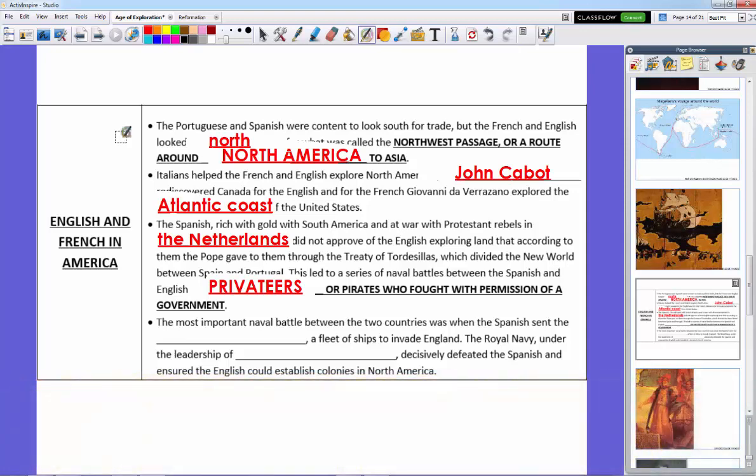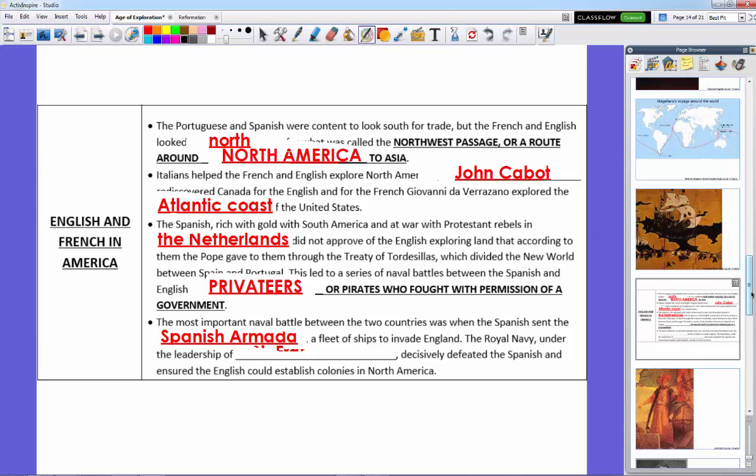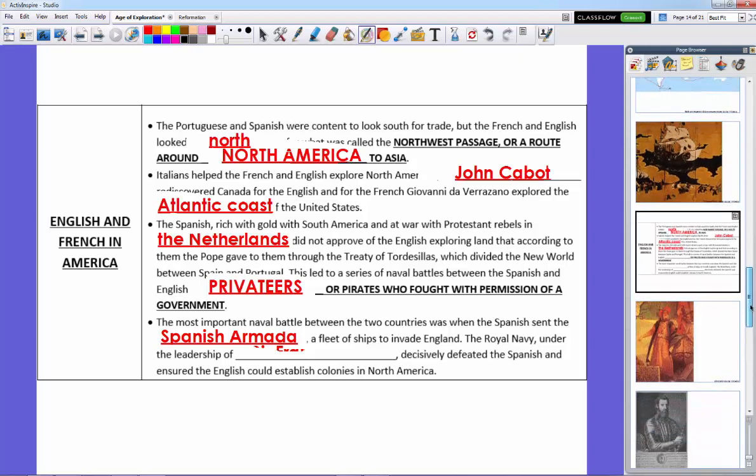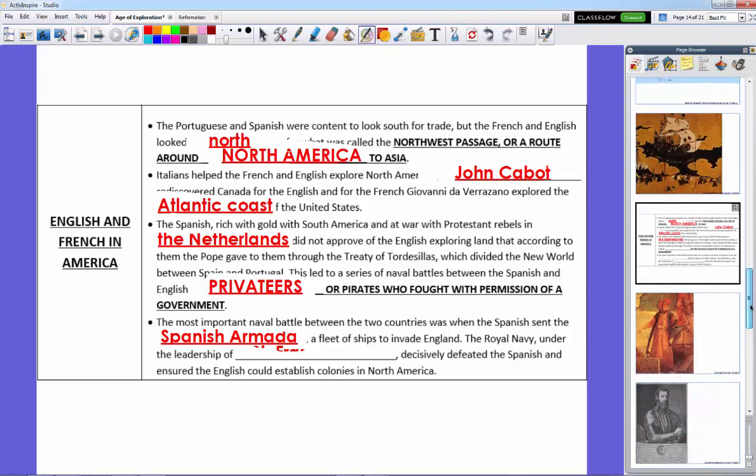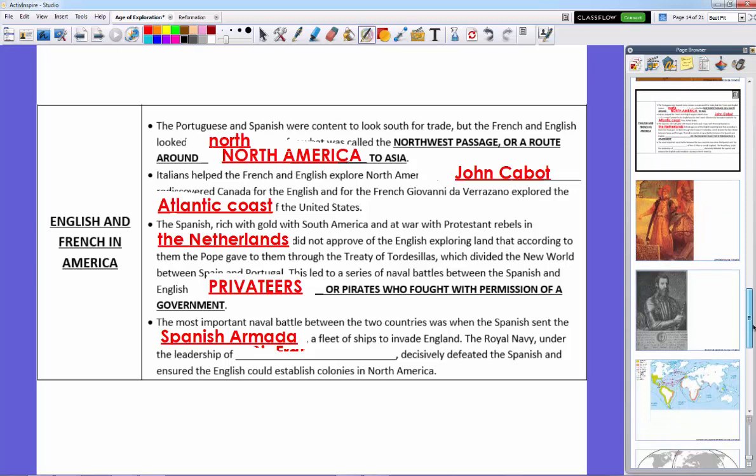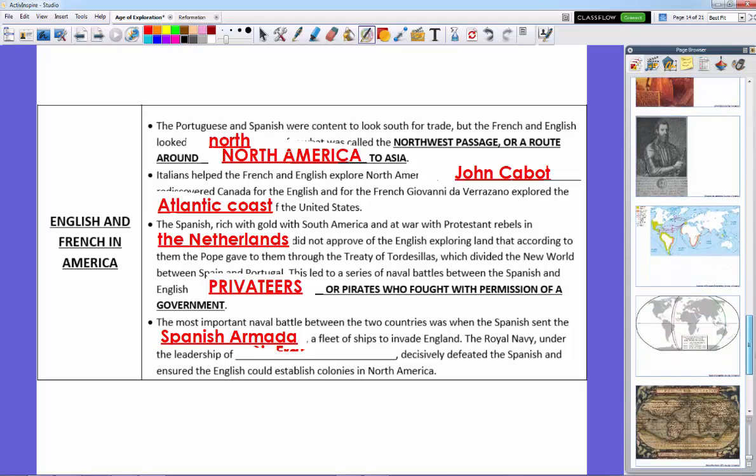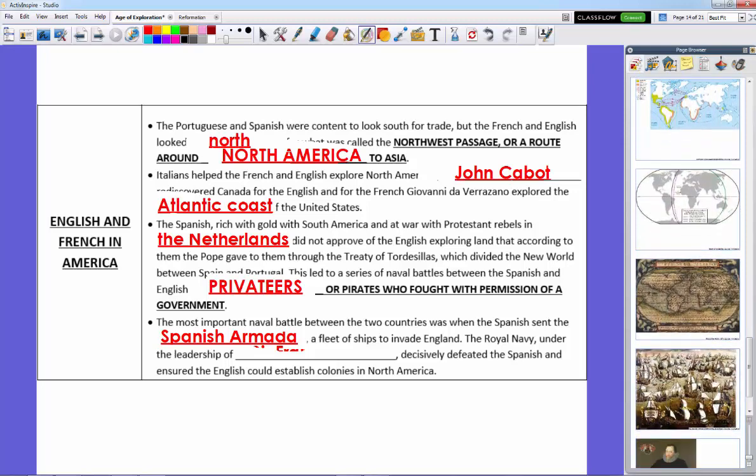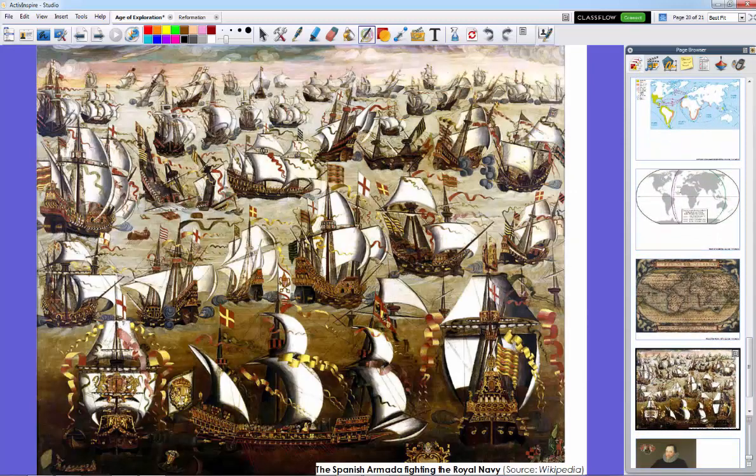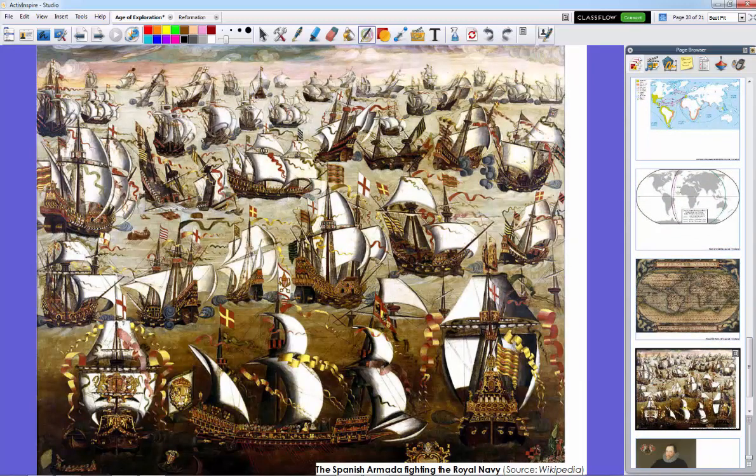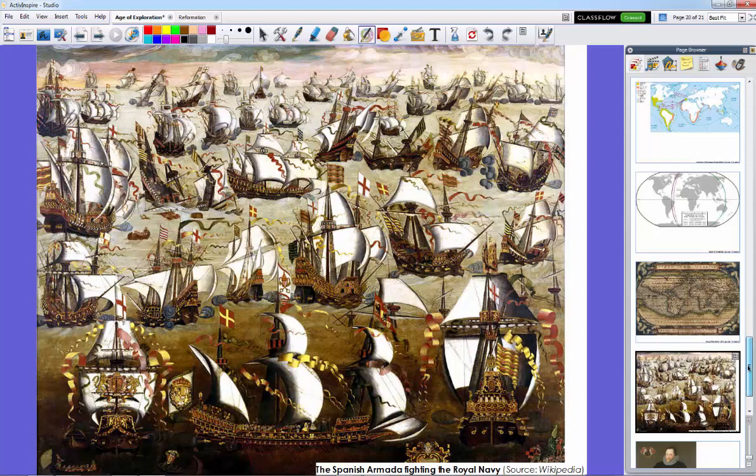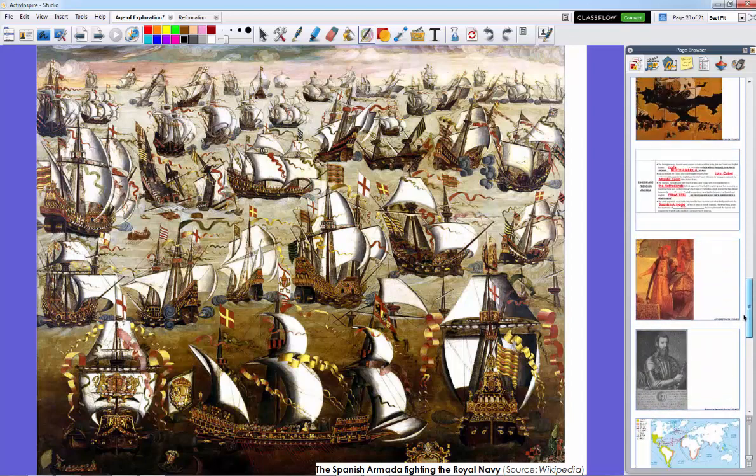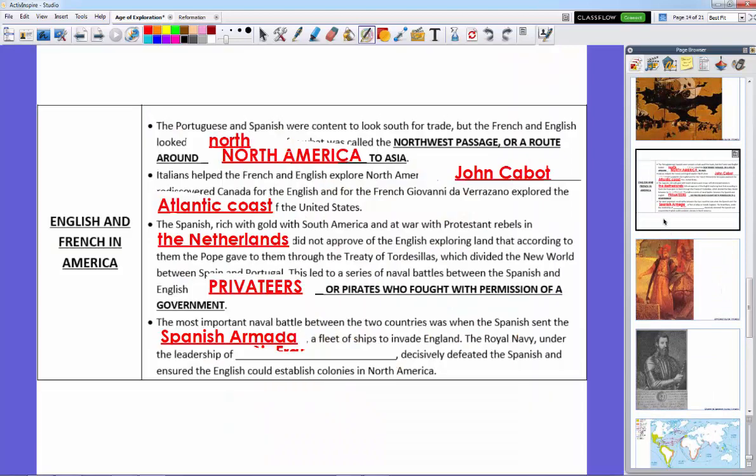The most important naval battle between the two countries was when the Spanish sent their armada, the Spanish armada, which was a fleet of ships to invade England in 1588. England was under real threat of invasion. This huge fleet sailed to England from Spain, and the Royal Navy met them and fought a series of battles, led by a captain who was a privateer, Sir Francis Drake.